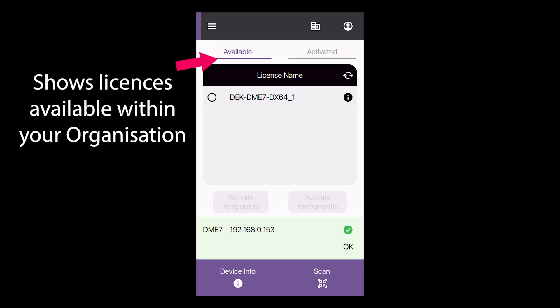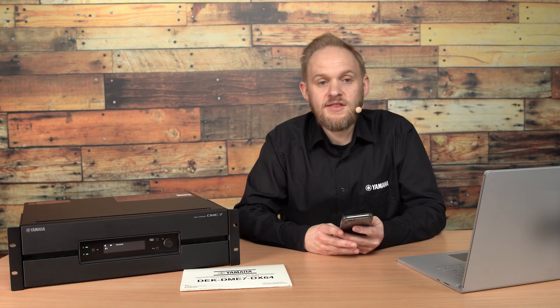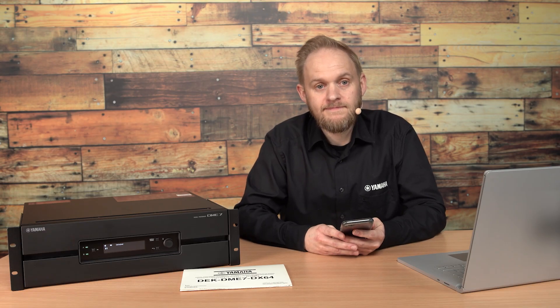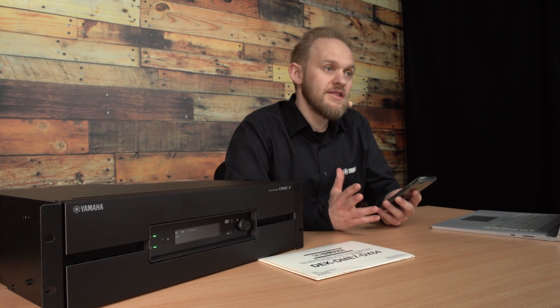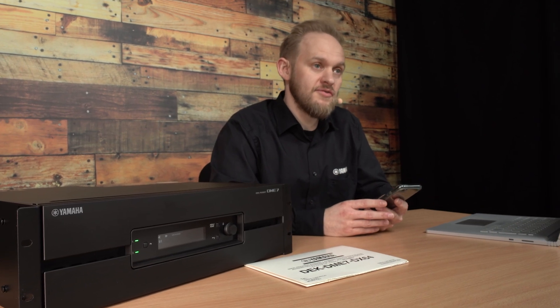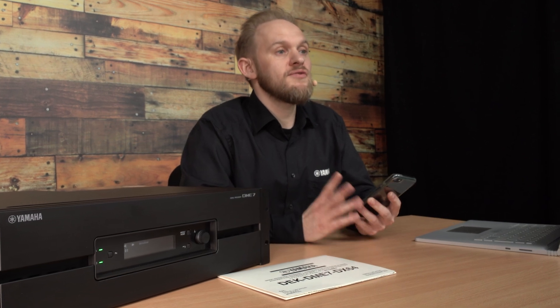You'll see your available licenses shown under the section labeled License Name. You can have multiple licenses ready to activate here. You select the license that you wish to apply, and then you choose one of the two options.